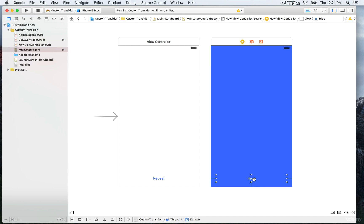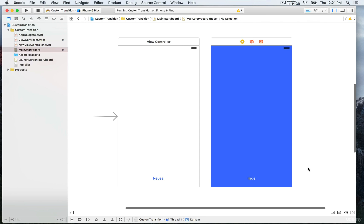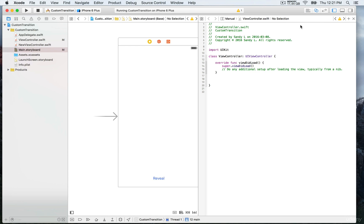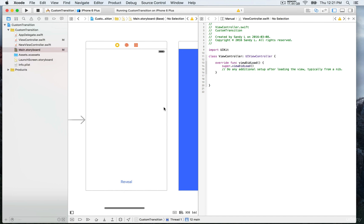We're going to go to the assistant editor. We're going to have the storyboard and the view controller opened side by side, and here we're going to create an action.